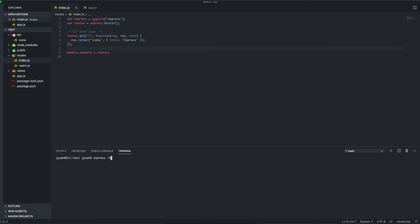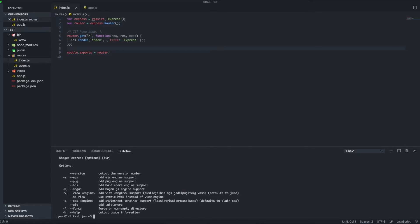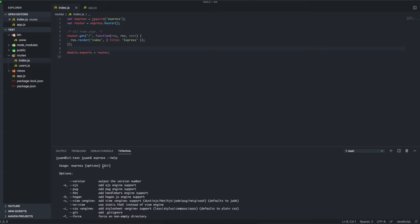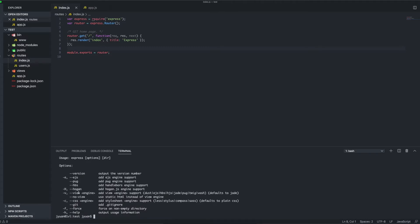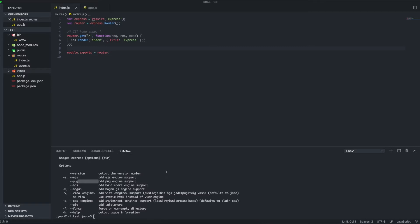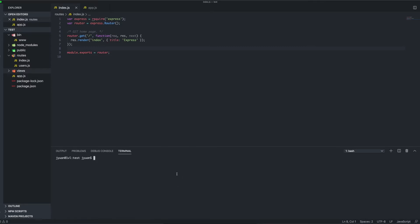You can type express dash dash, for example dash dash view, and then type in your template engine. I'm using Pug, and as you can see here my views are all those pug files. Anyway, that's beyond the scope of this video, so back to creating endpoints.